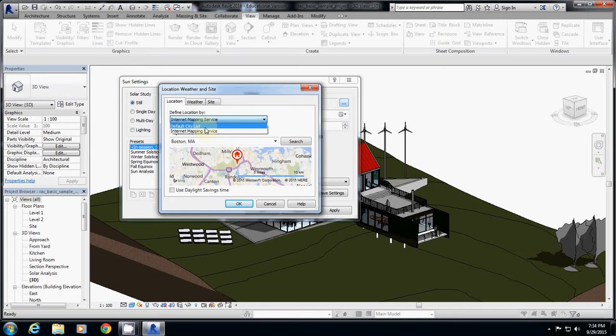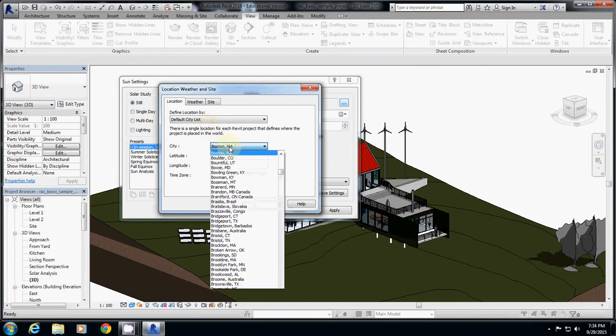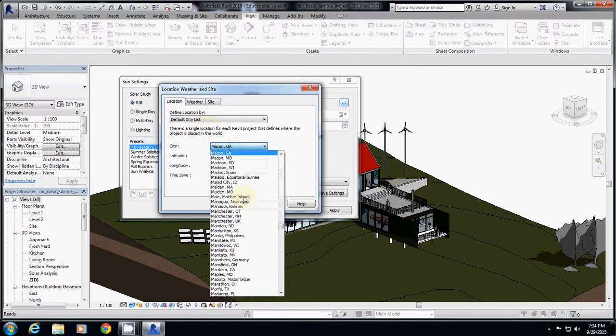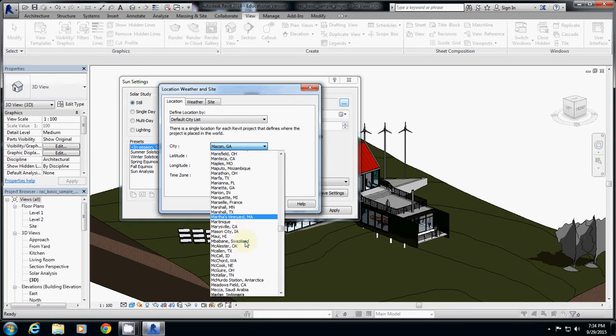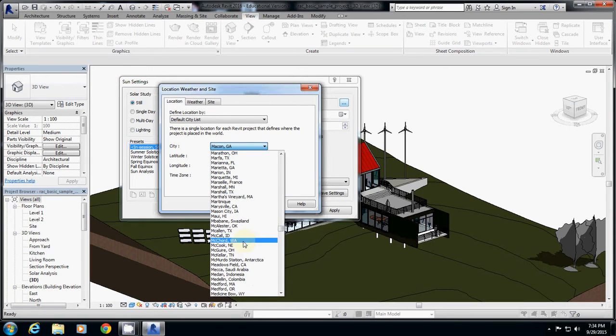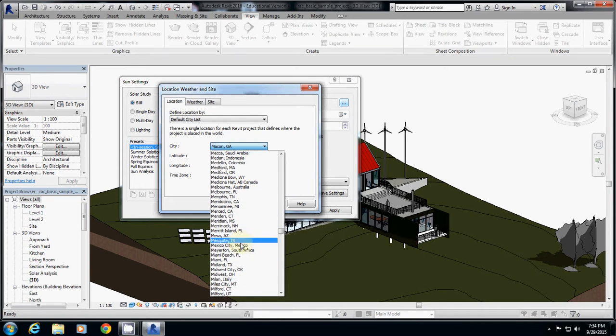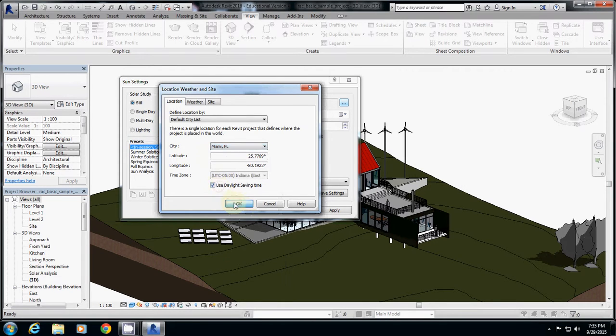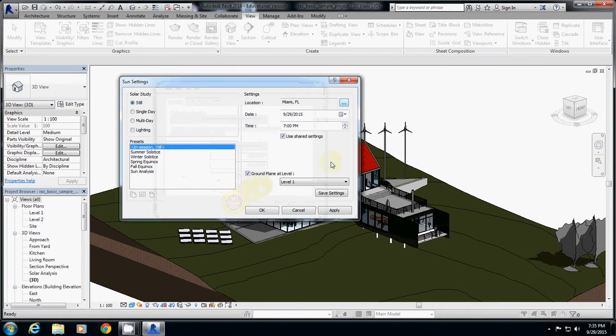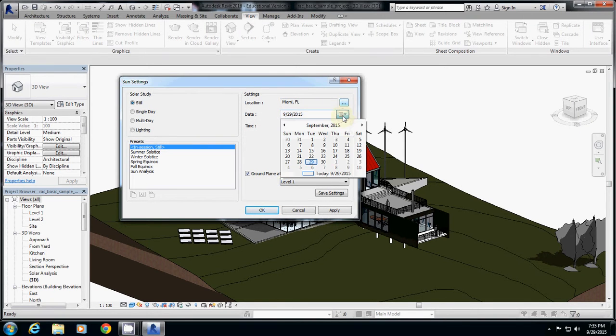Here, the default setting for 'define location by' is actually internet mapping, but I would change it to default city list. Then you can select other cities, and I will click M to go to Miami. You may want to click 'Use daylight saving time' and okay.